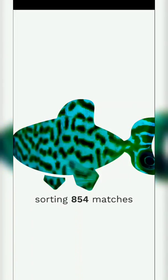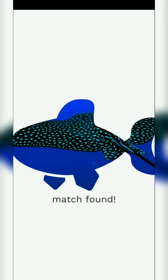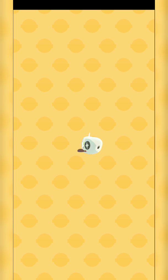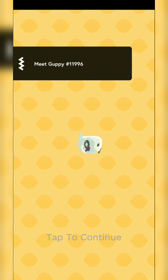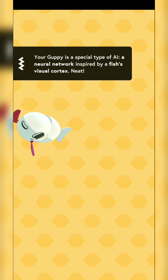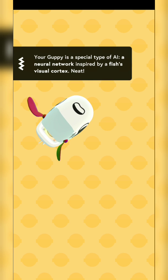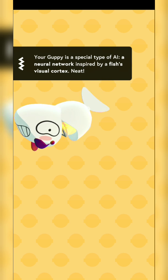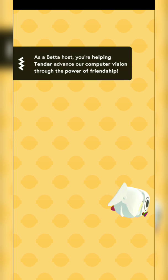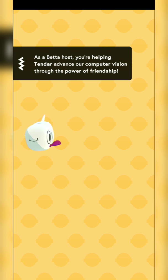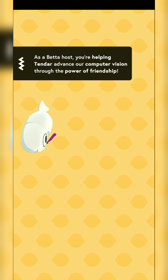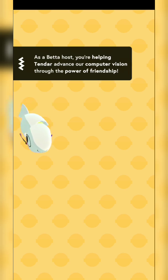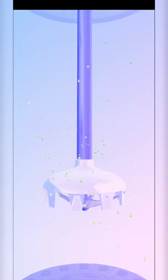Sorting... match found! Hello there, Guppy. Oh, Guppy is a special type of AI and neural network inspired by a fish's visual cortex — neat! As a beta host, you are helping Tender advance computer vision through the power of friendship. This is amazing — it's also a mixer.